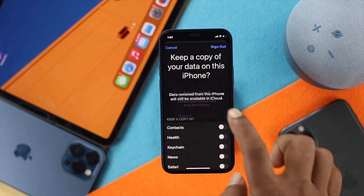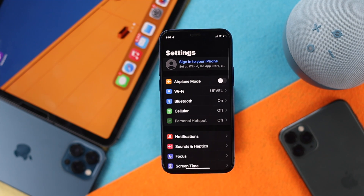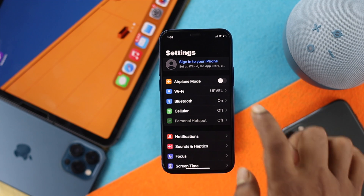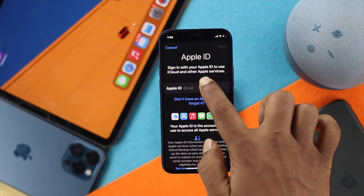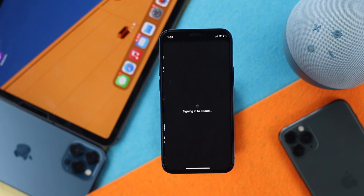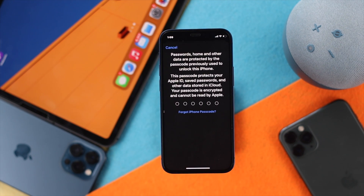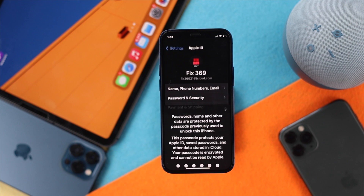Your Apple account will be logged out from your iPhone. Once you've done that, go ahead and log back in again to see if that works or not.